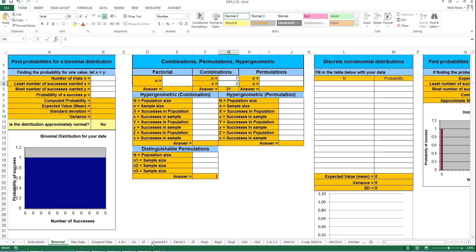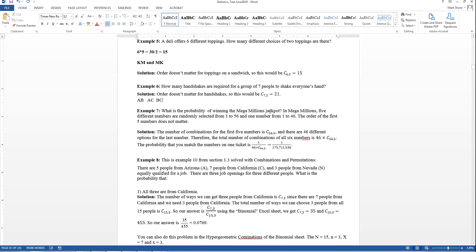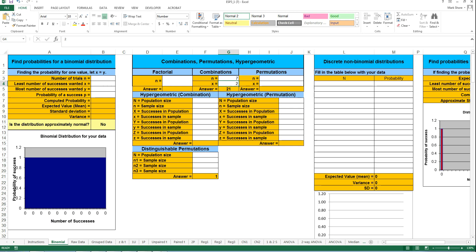The next problem says: what is the probability of winning the Mega Millions jackpot? In Mega Millions, five different numbers are randomly selected from one to 56. That gives you the combination of 56 things taken five at a time. I'll do that on the Excel sheet — combination of 56 things taken five at a time. That's a rather big number: 3,819,816.